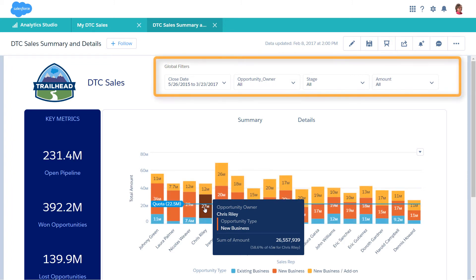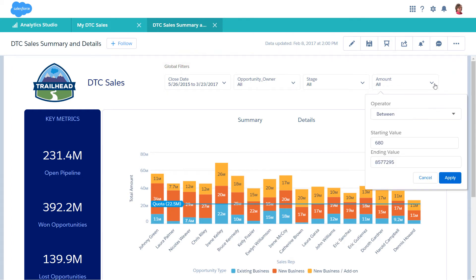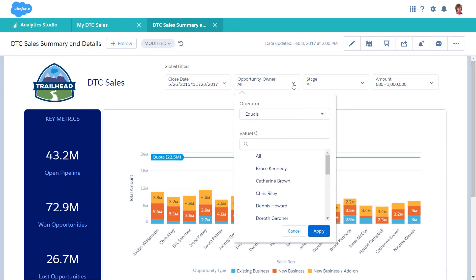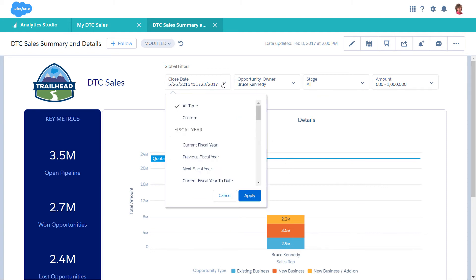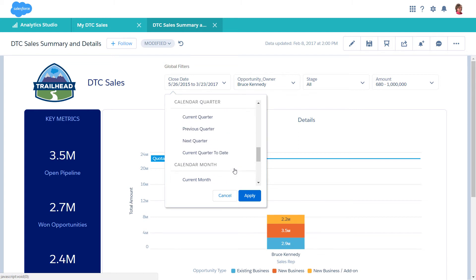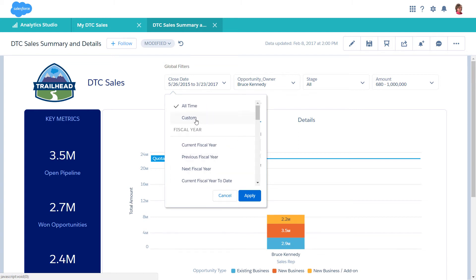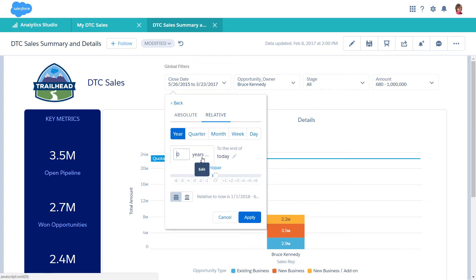To enable more filter options, add global filters inside of a global filter panel widget. You can create each global filter based on a measure, a dimension, or a date. For a date global filter, you can select a preset date range, such as last 30 days, or specify a custom range, using either absolute dates, like 5-26-2015, or relative dates, like 6 years ago.